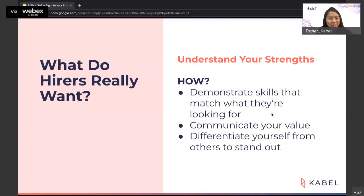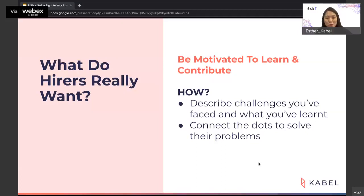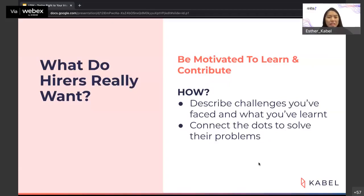The last thing hirers focus on is someone who is motivated to learn and contribute. When looking for your internship or first job, you probably have zero working experience — that's normal and hirers understand that. But you need to show you are really willing to learn and contribute. They will always prefer somebody eager to learn and expand their knowledge over someone who doesn't show much interest. In life, you will always need to keep learning, so you need to demonstrate that. During the interview, describe challenges you faced in projects or co-curriculum activities and how you overcame them and what you learned.